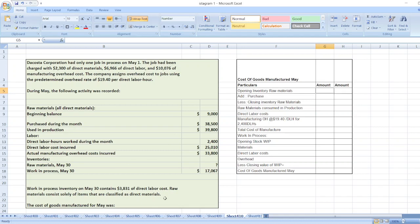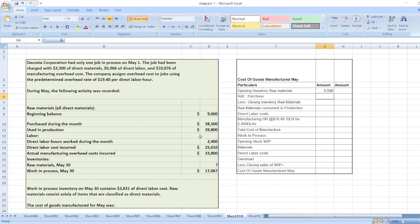We have to calculate the cost of goods manufactured for May. First, we will take the opening raw material inventory. The beginning balance is $9,000. Then we will take purchases of $38,500. The closing inventory of raw material is not given in the question.